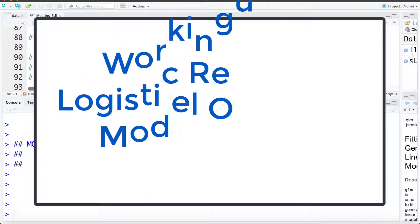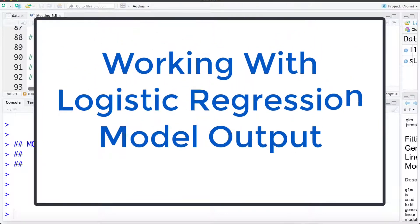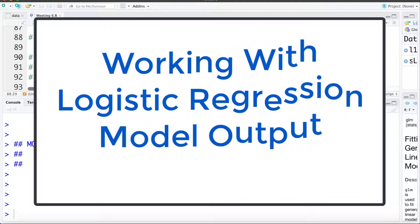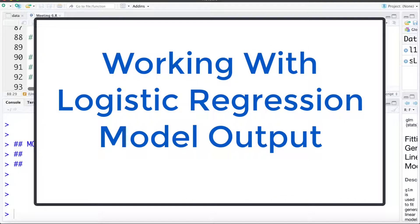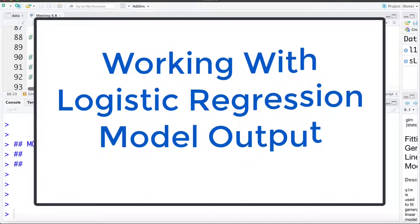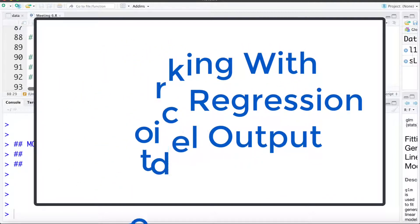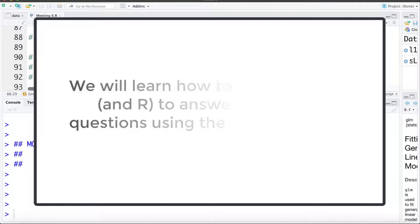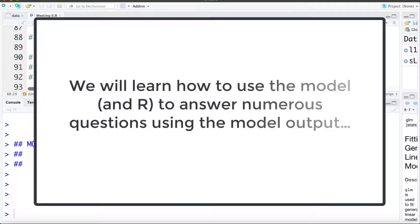We've gone through and fit a model to estimate the probability of a baby being a low birth weight using if the mother smoked during pregnancy, the mother's age, the mother's race, and the mother's weight at conception. We also in a separate video asked and answered a bunch of questions doing calculations by hand and talking about the concepts.